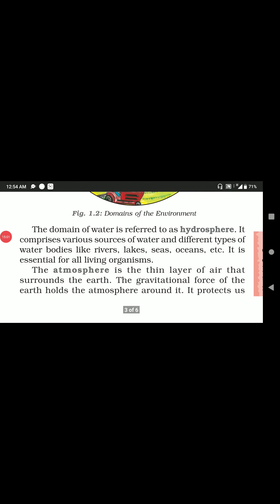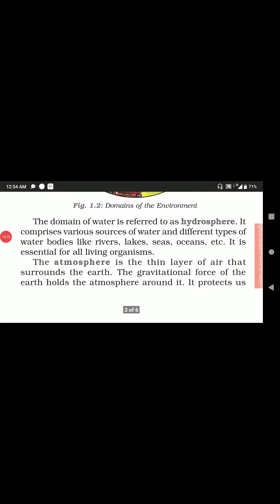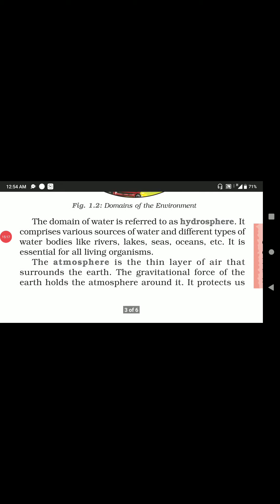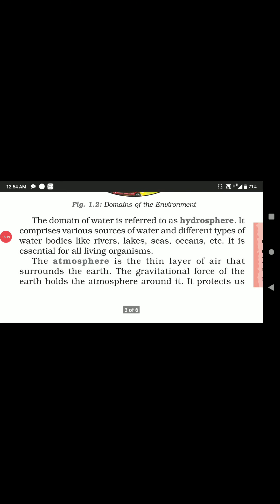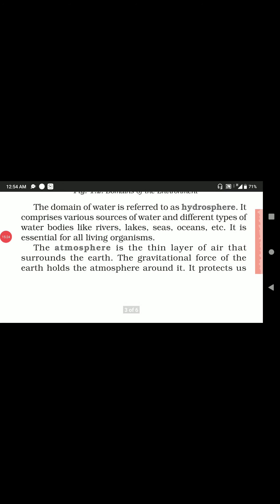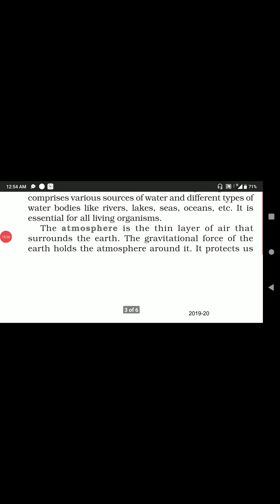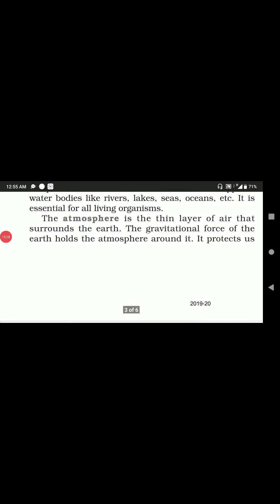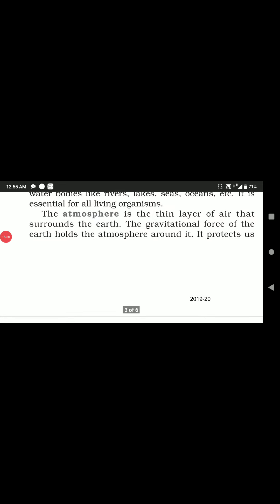The second domain is the hydrosphere. Hydro means water and sphere means layer, so the layer which has water is known as the hydrosphere. On the earth's surface there are many sources of water and different types of water bodies like rivers, lakes, seas, and oceans. The hydrosphere is vital for our living organisms.